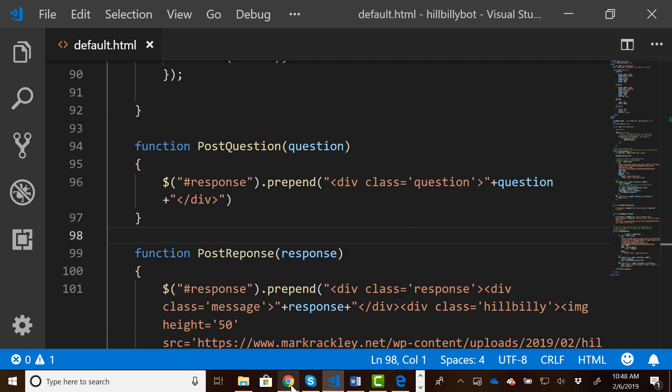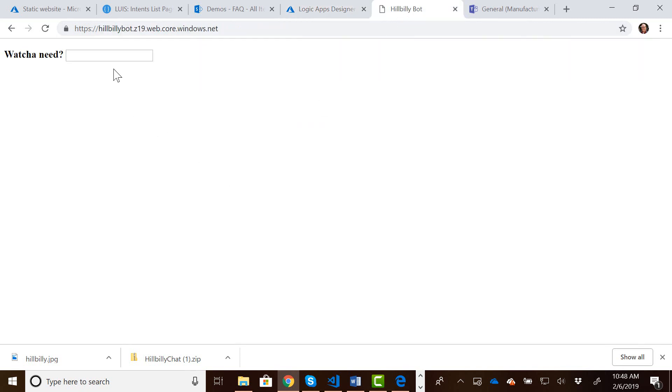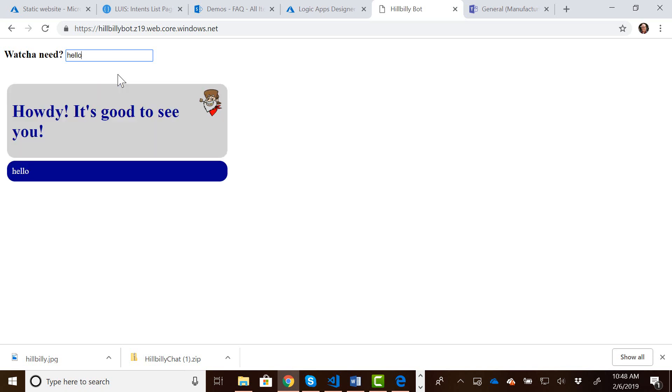So if we come over to our static website and we type in a question, or we can say hello, you can see it's going to respond. And that's all this stuff working together.